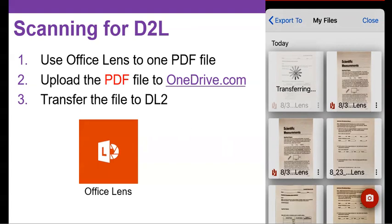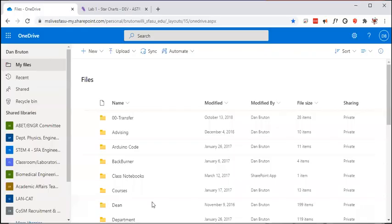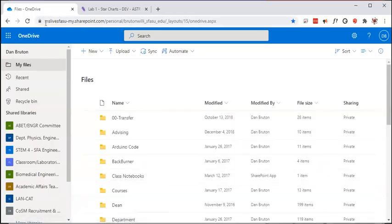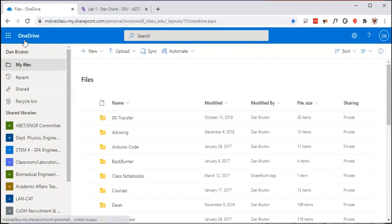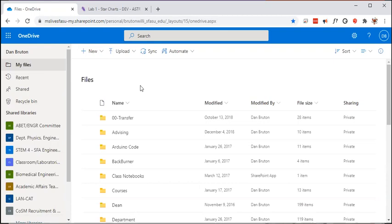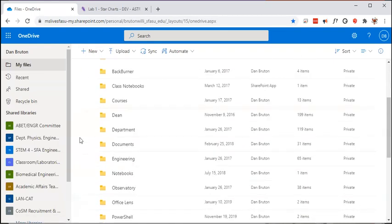So once you get it uploaded, what you're going to do next is log into OneDrive.com. I've already done that, so the link doesn't look like that up here, but you go to OneDrive.com, use your MySFA credentials. So use your SFA email address and then your MySFA login credentials and you'll see your cloud storage.